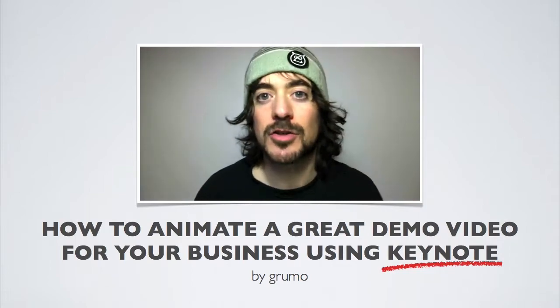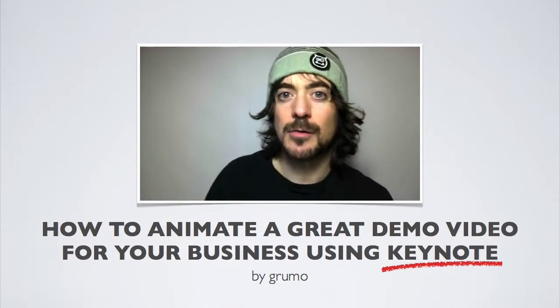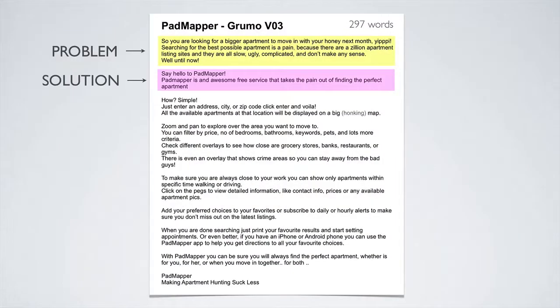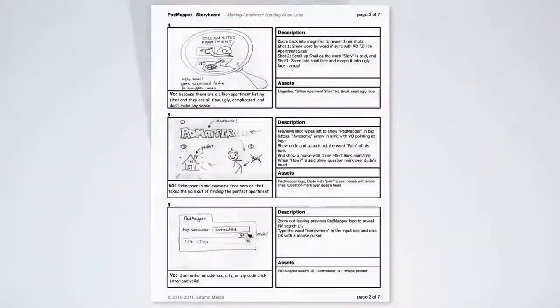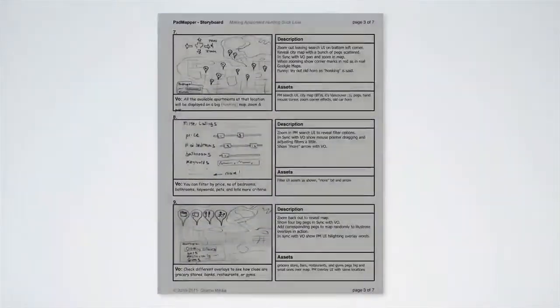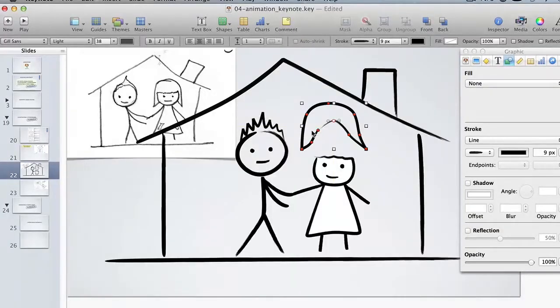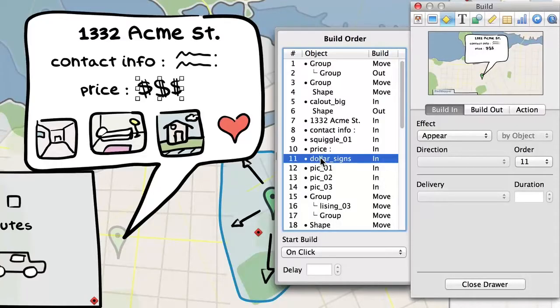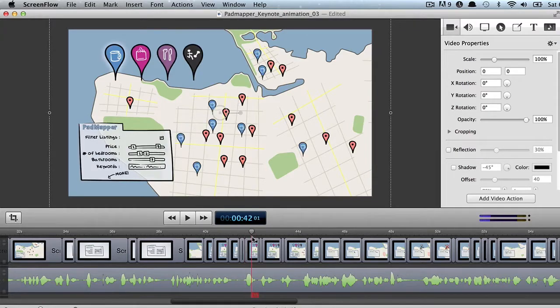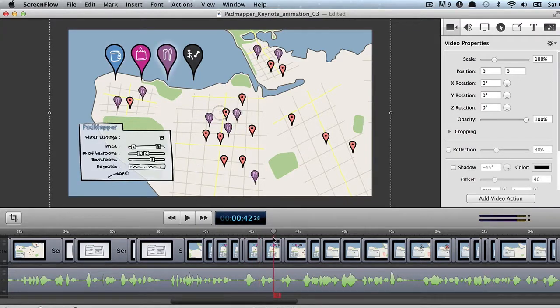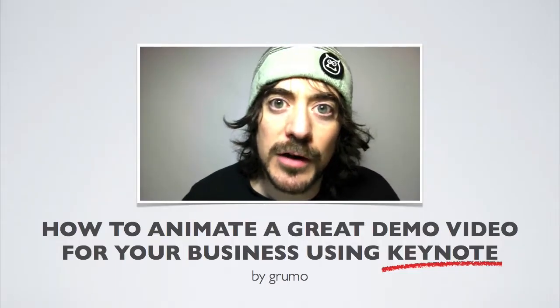So we're going to cover the entire production process as we do it at Gruma Media — all the way from how to write an awesome script, how to record the voiceover whether it's yourself or hiring somebody, how to create a storyboard, how to create nice characters and illustrations just using Keynote, then how to animate it in Keynote, and how to add sound effects and music to bring that demo video to the next level and make it look very professional.